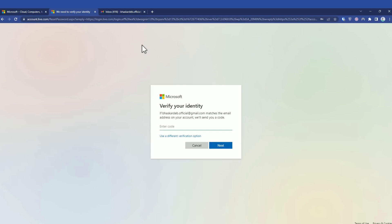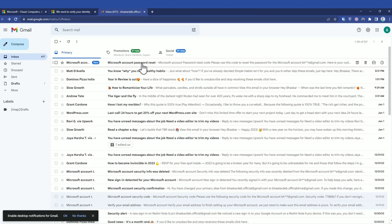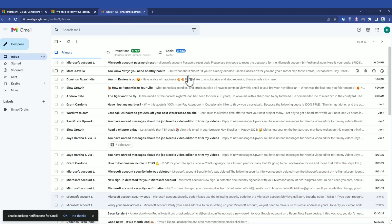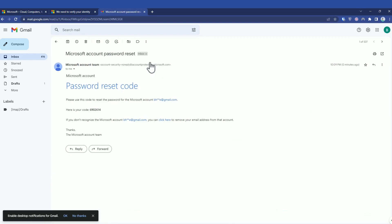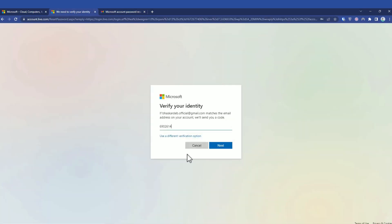Then go and check your inbox. As you can see, I just received the mail. Simply click on that, now copy this code and paste it over here, then press next.